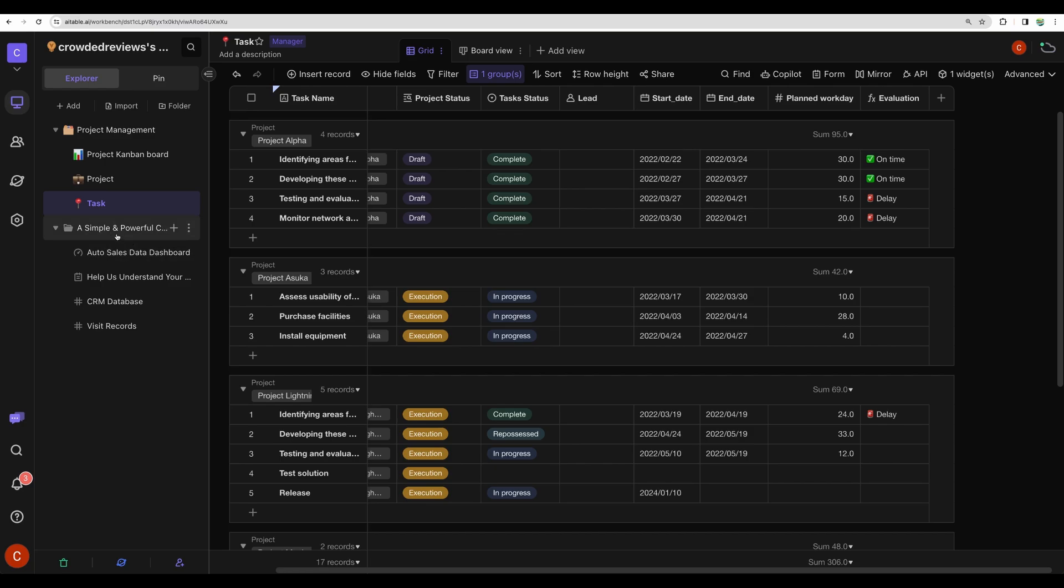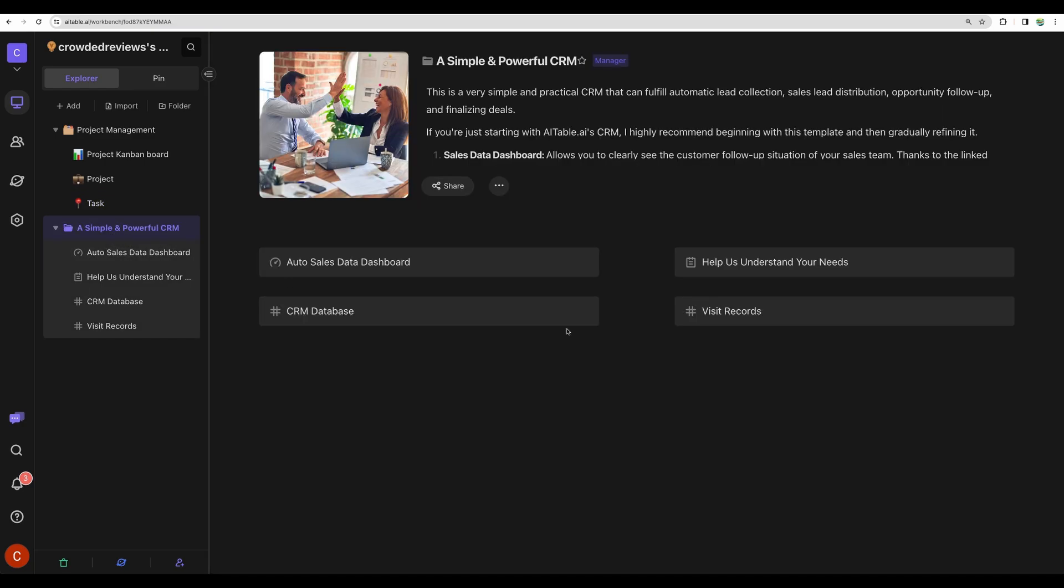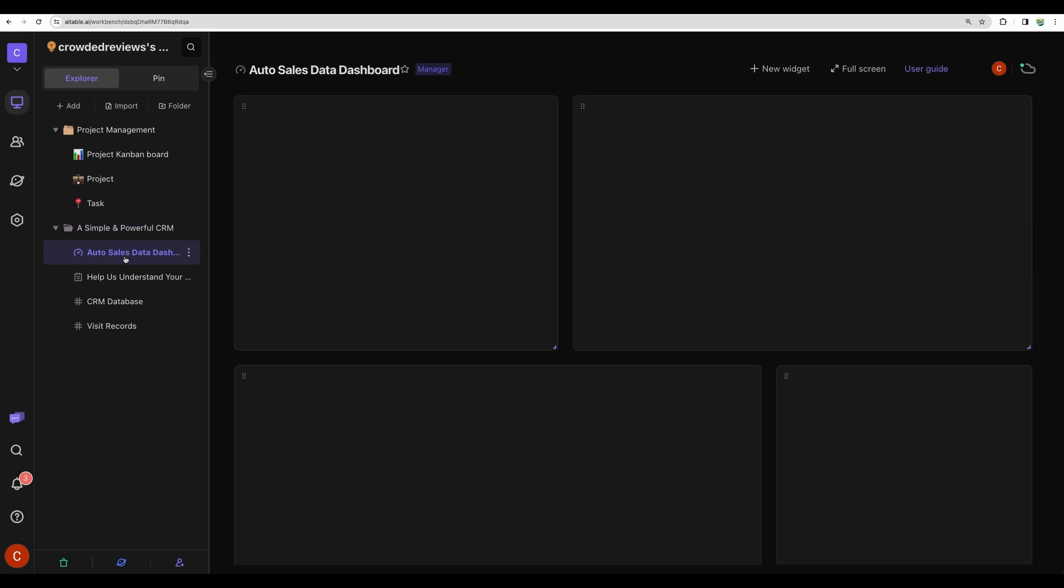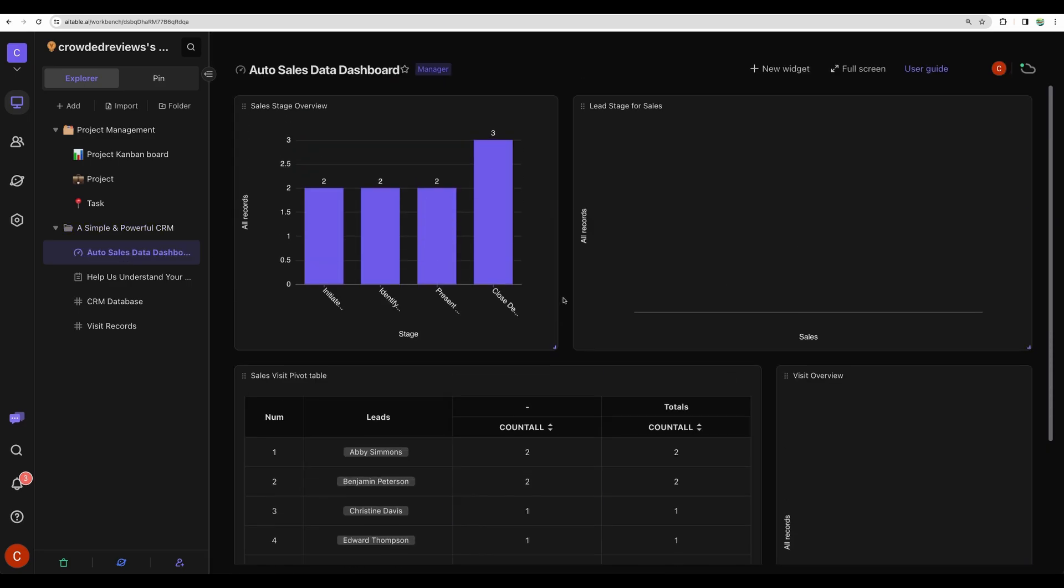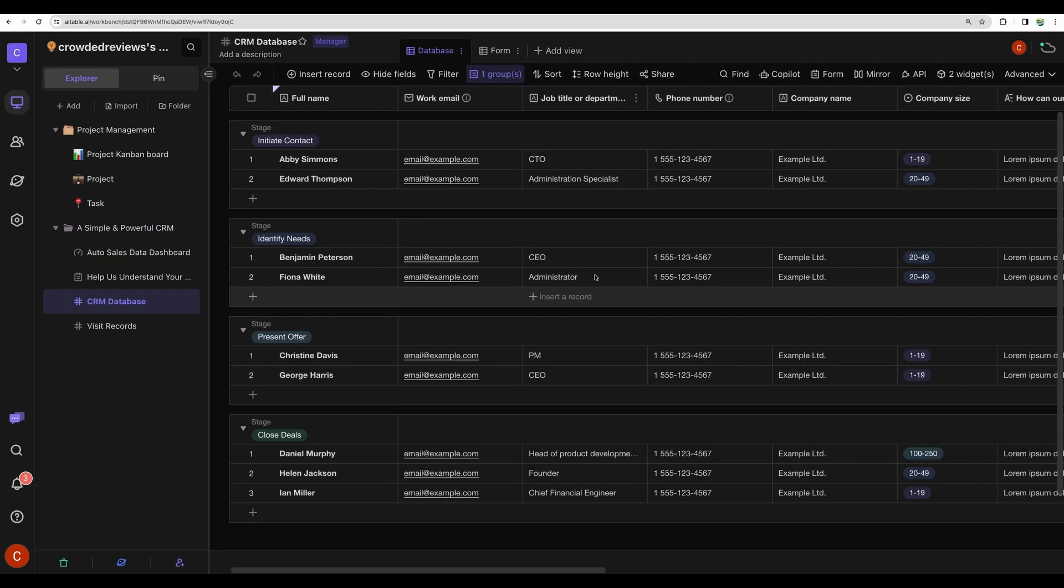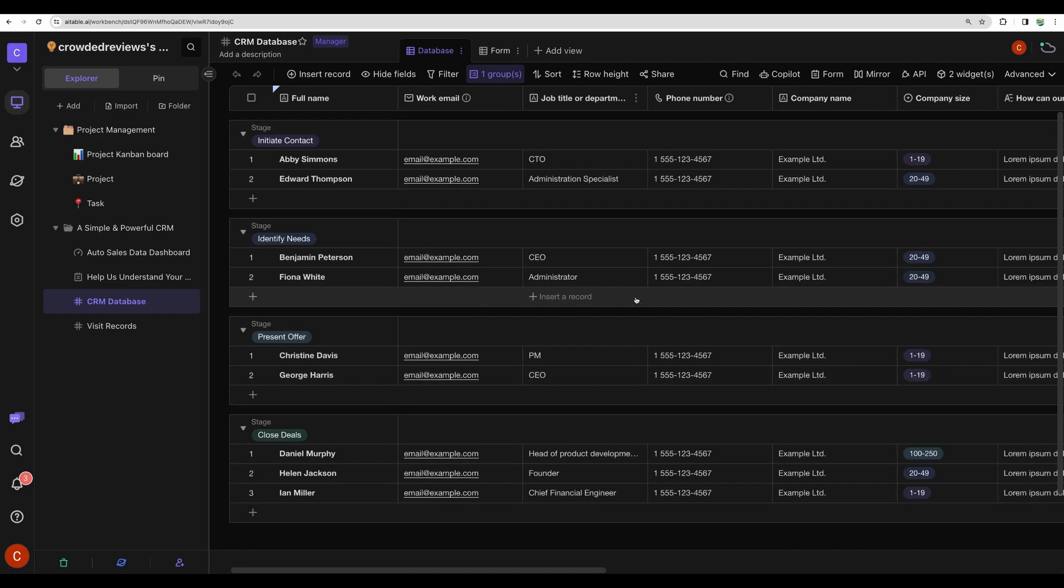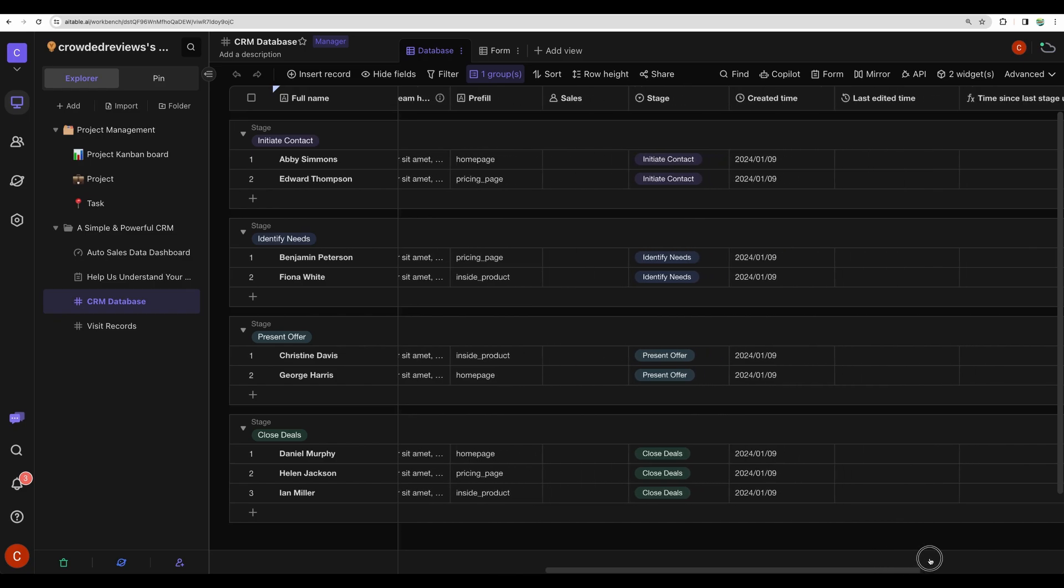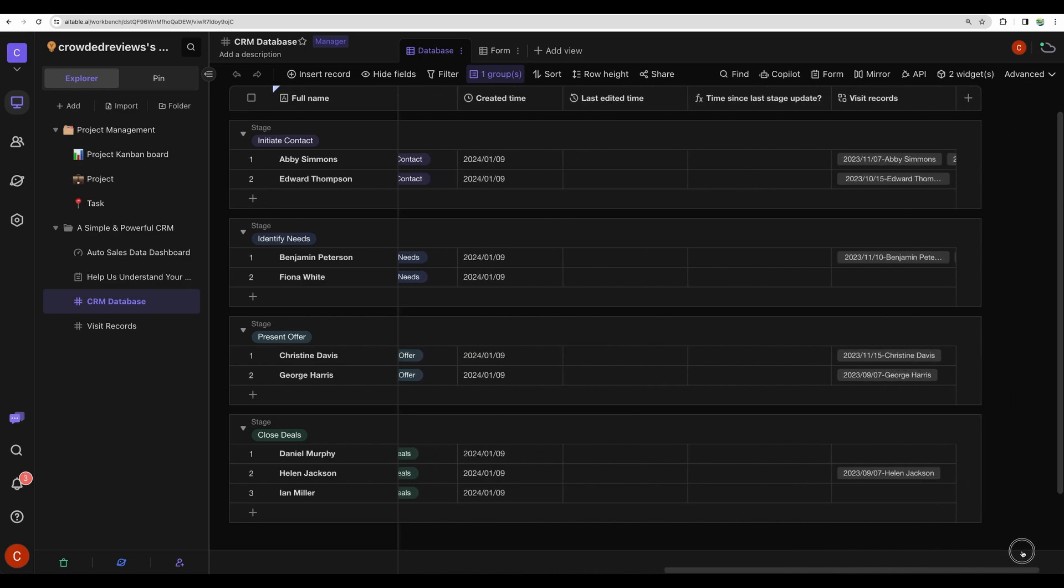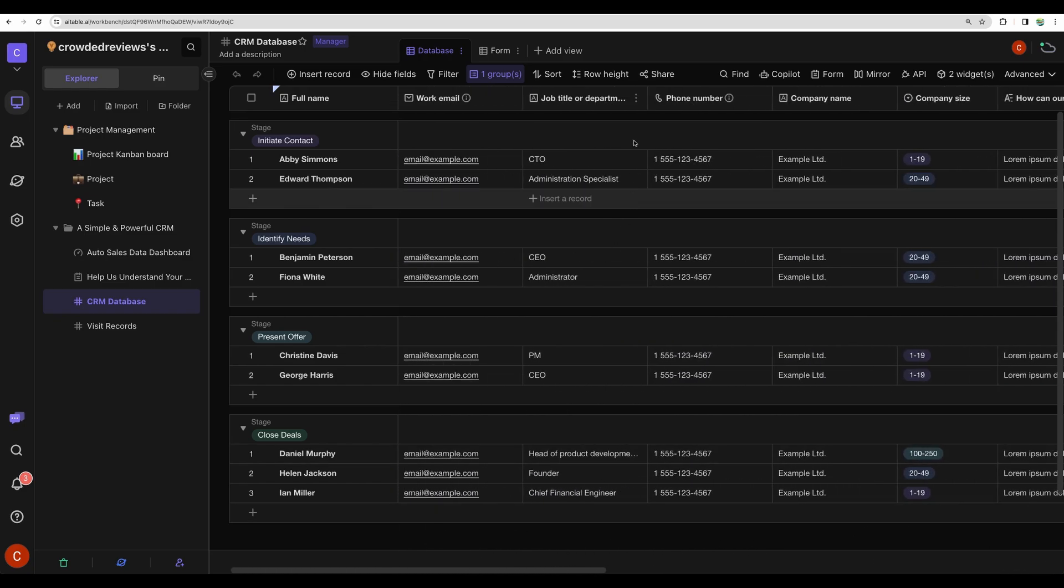Let's go and see an example of a CRM system. Here's the example of some widgets. Here is the example of a CRM database where you can track your leads and clients with a lot of data. Of course, you can edit all of the fields and add new ones.